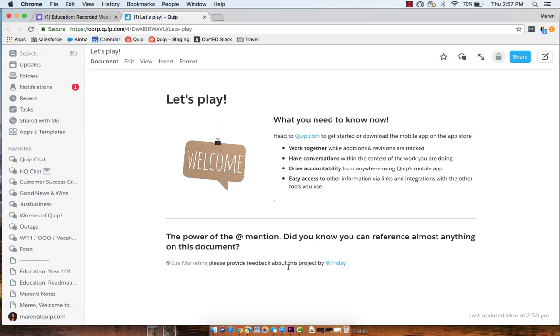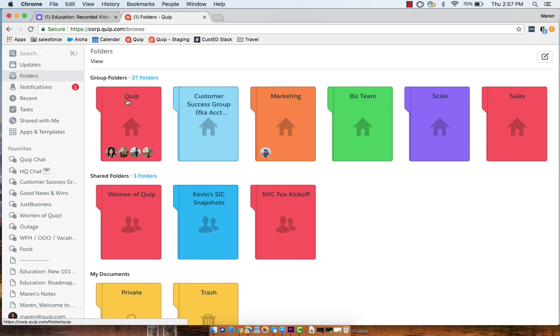I highly recommend sharing folders instead of sharing documents. Sharing folders means that your teams will have access to any document they need without you needing to explicitly share each and every document.